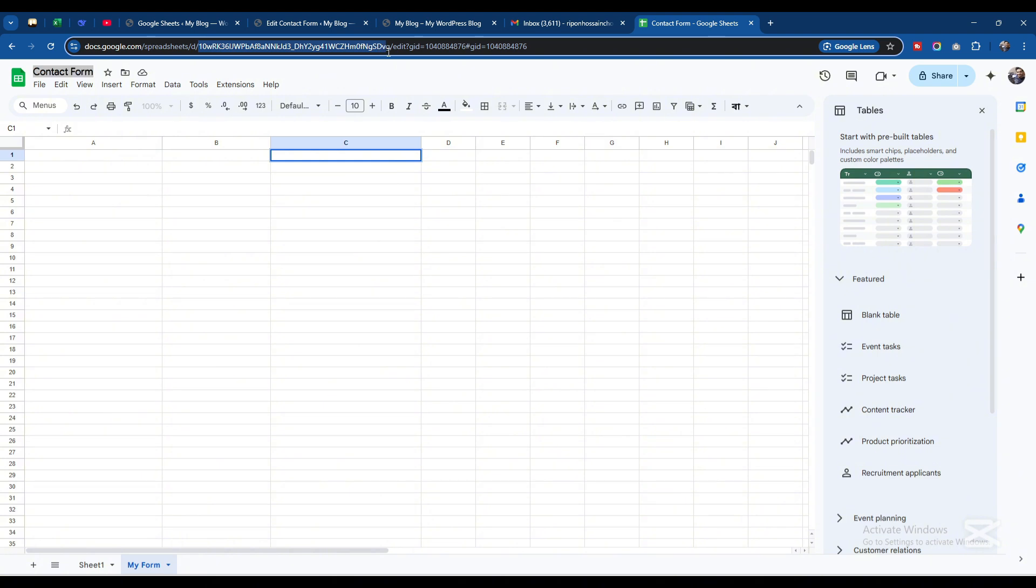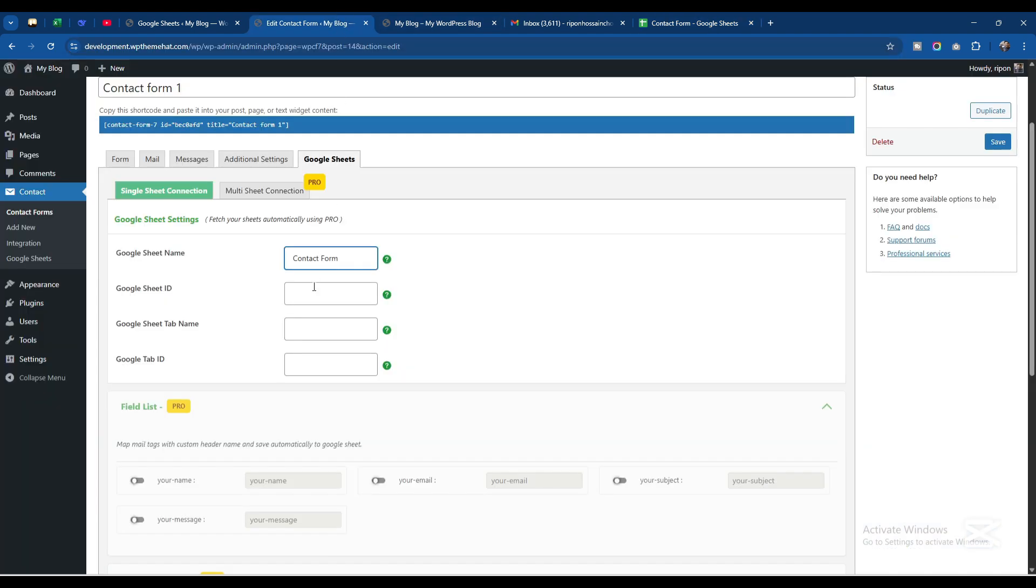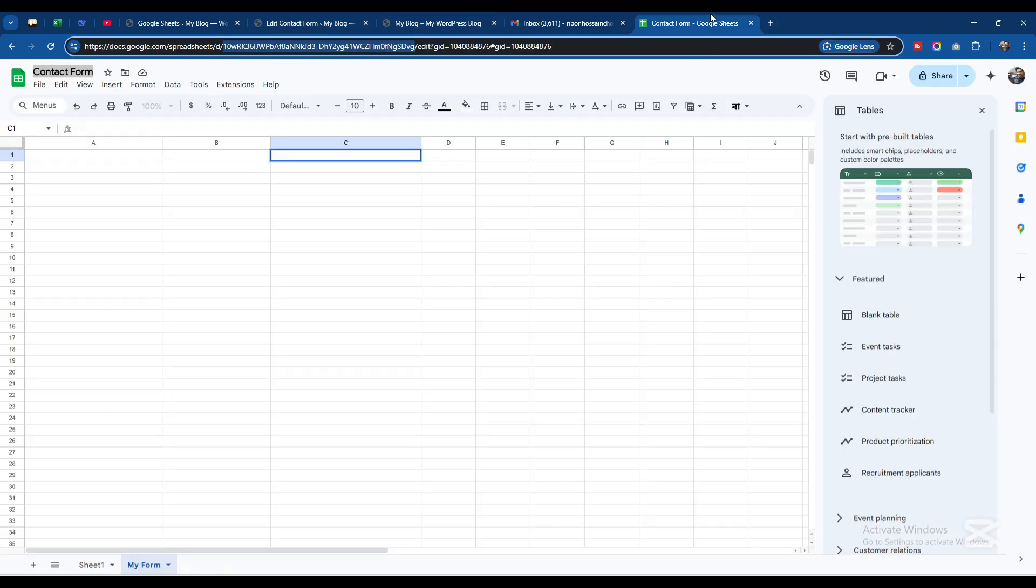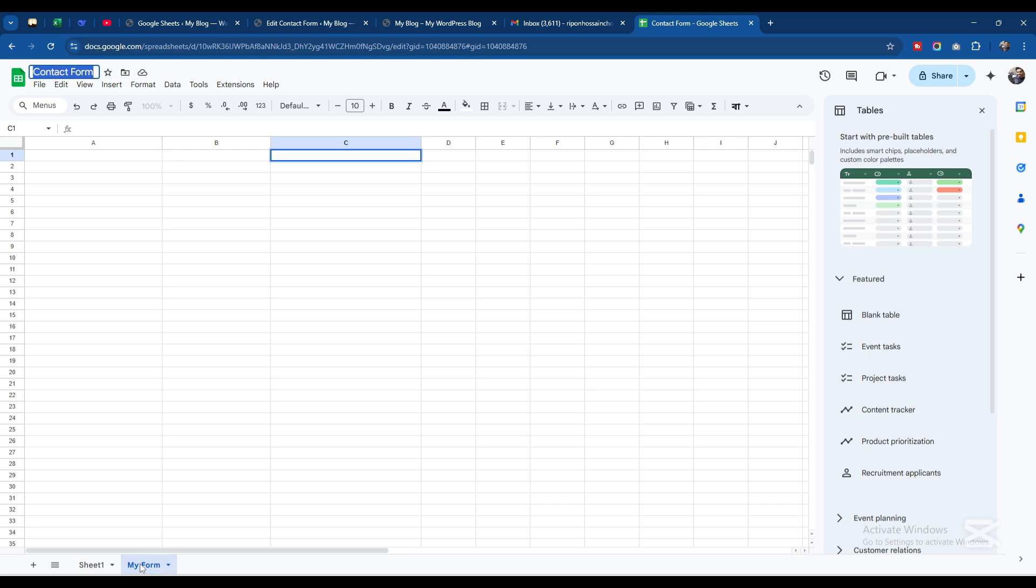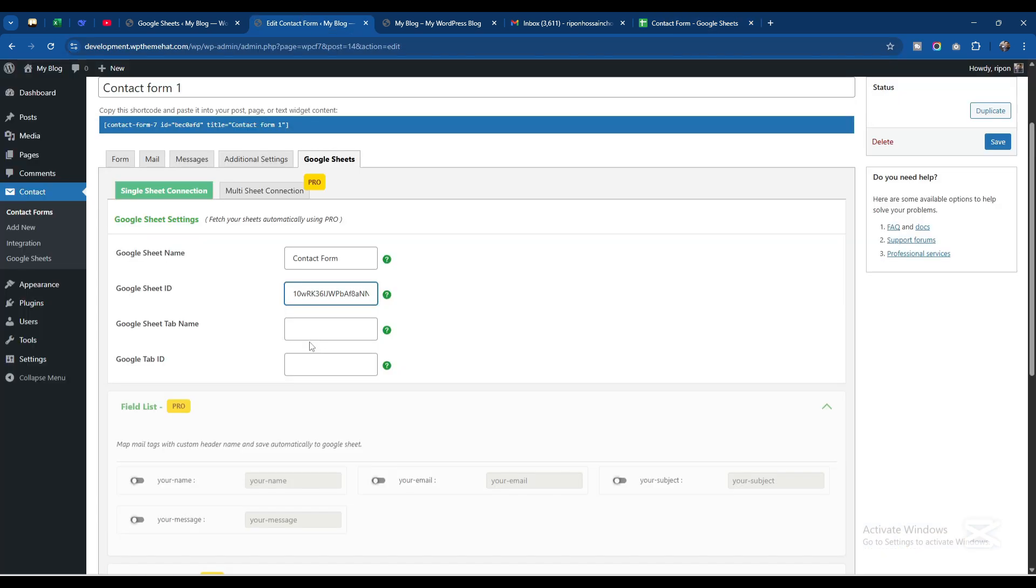Google Sheet Tab Name - the tab name is this one. I'll double click on it and copy the name and paste it here.